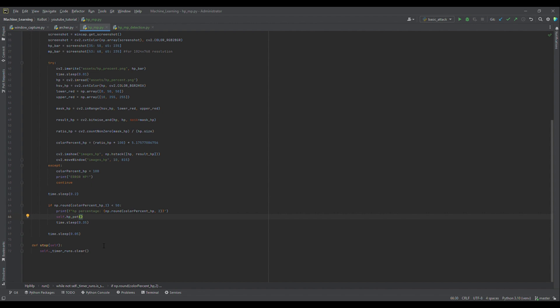If the health drops below 50%, the script will automatically use a health potion. If the health percentage falls below the threshold, a key press is triggered to restore health. Now let's run the script and see it in action. Watch as the script automatically detects low health and uses potions at the right time.